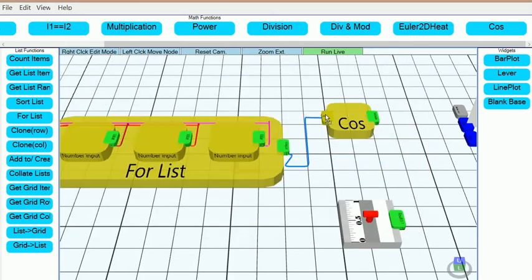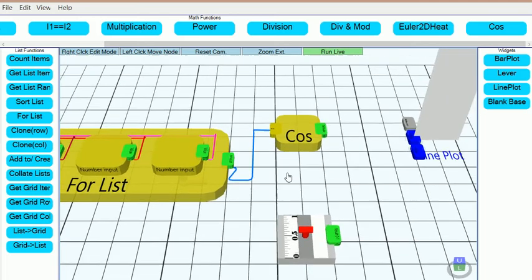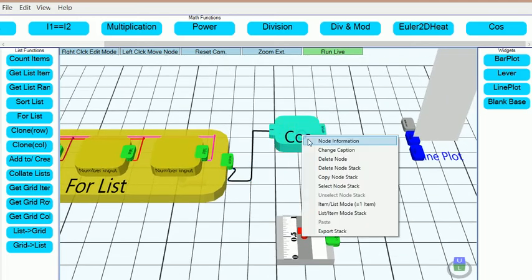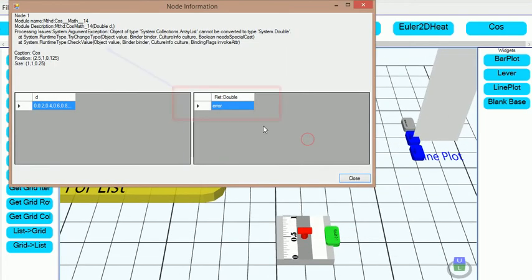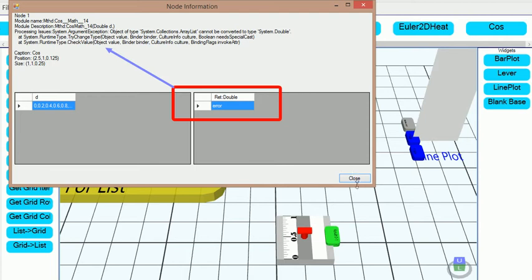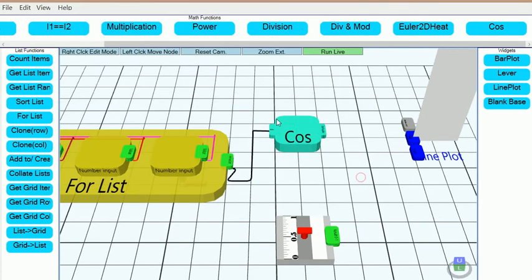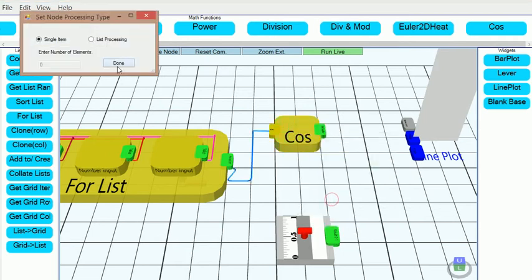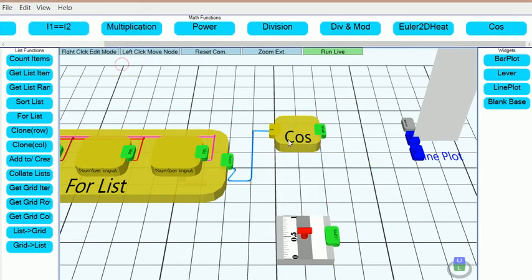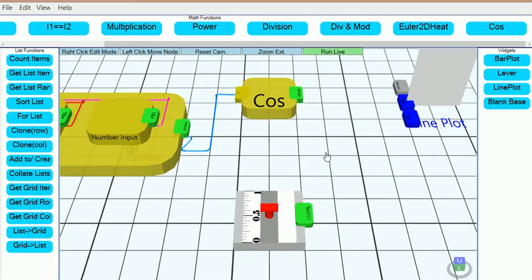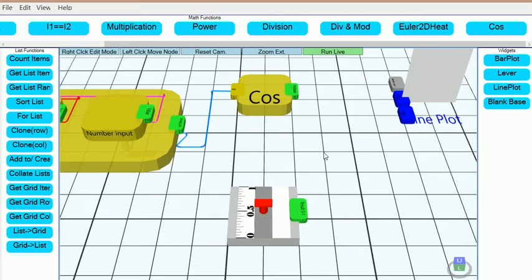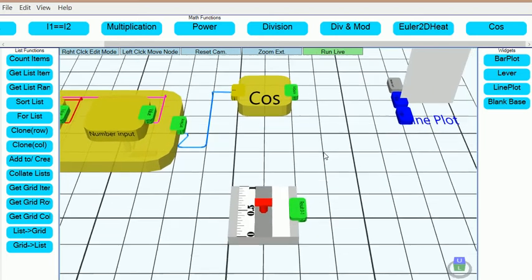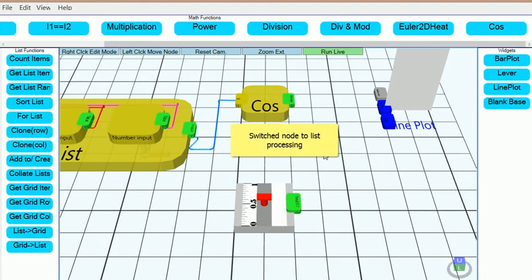We connect the input of the cosine function to the output of the for list, but it appears that we are getting an error. This is because the cosine node is set to process single numeric inputs and we are feeding it a list. In order to fix this, we switch the cosine node to list processing by right-clicking and picking that option from the menu.